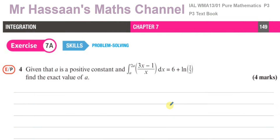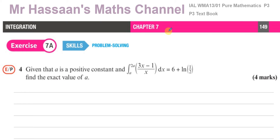Welcome back, this is Mr. Hassan's Math Channel and this is question number 4 from the textbook of the P3 International A-Level at Excel, your Mathematics 3 textbook. And this is Chapter 7, Integration, Exercise 7a.